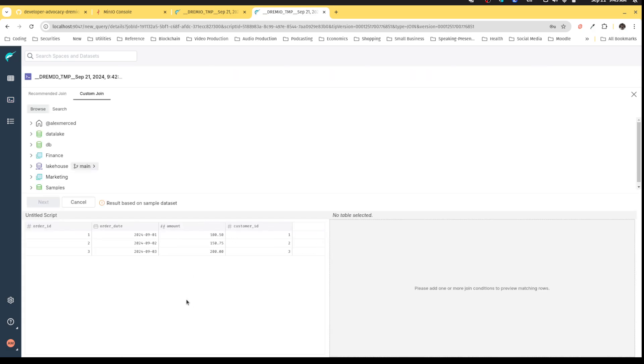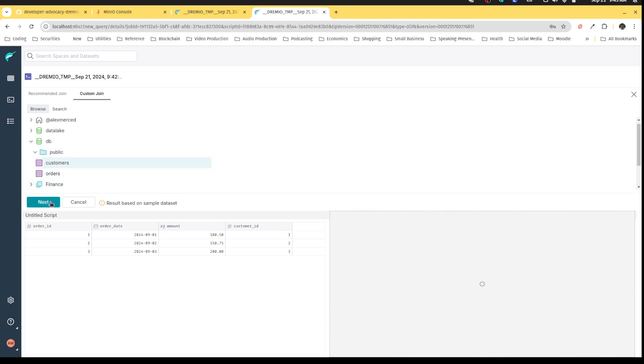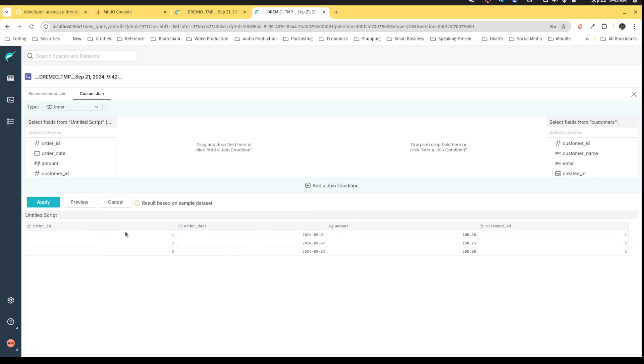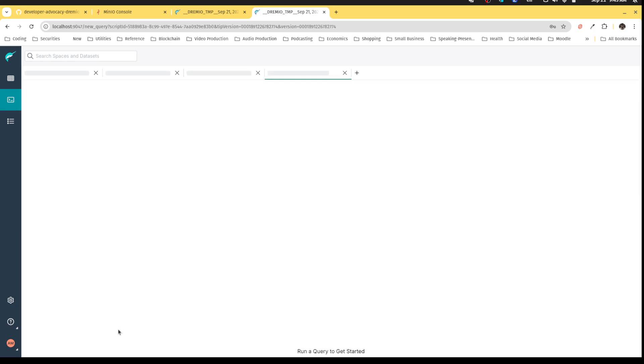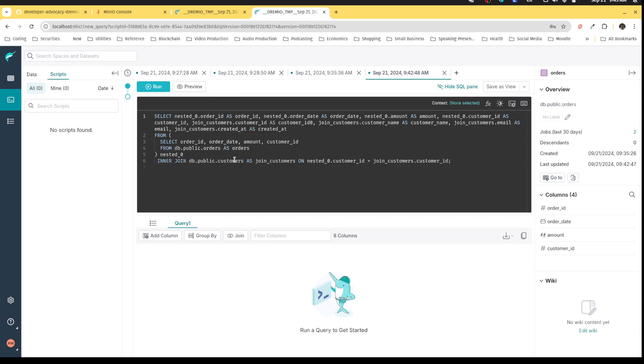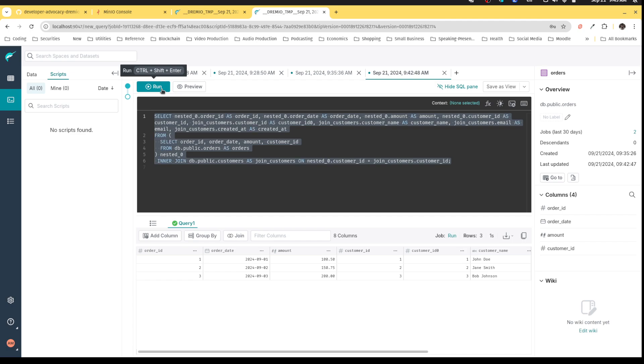You can use this join button right here to help join the data sets. So I can click join, and I can say, what is the data set that I would like to join with? In this case, I'd like to join it with the customers data set right here. I click next. And then I can say, wherever the customer ID in my original table matches the customer ID of my target table, I want to join there. I can then apply the join, and you see that it'll write the SQL for me. So now I can run this query. And there I have it. Now it's nice and joined.